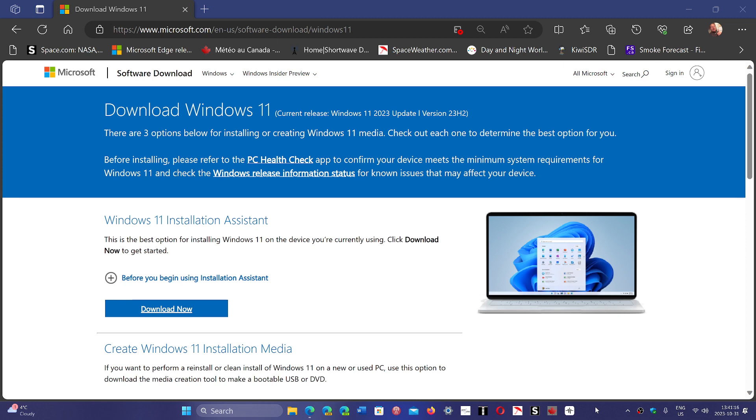If you want to download Windows 11 23H2 directly, it is now available through the Windows download page.